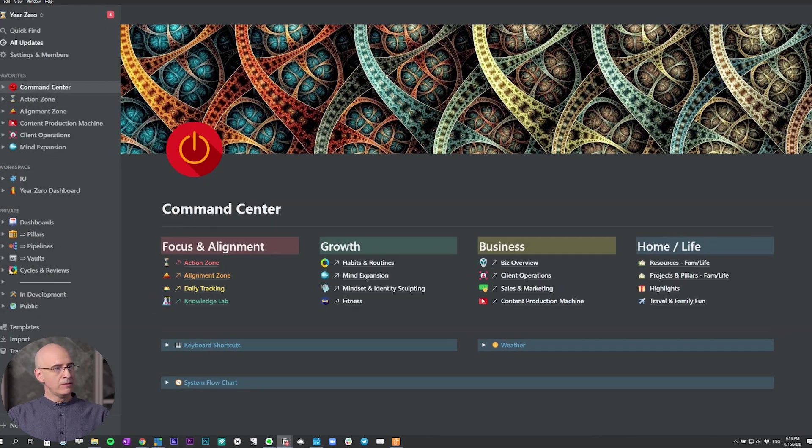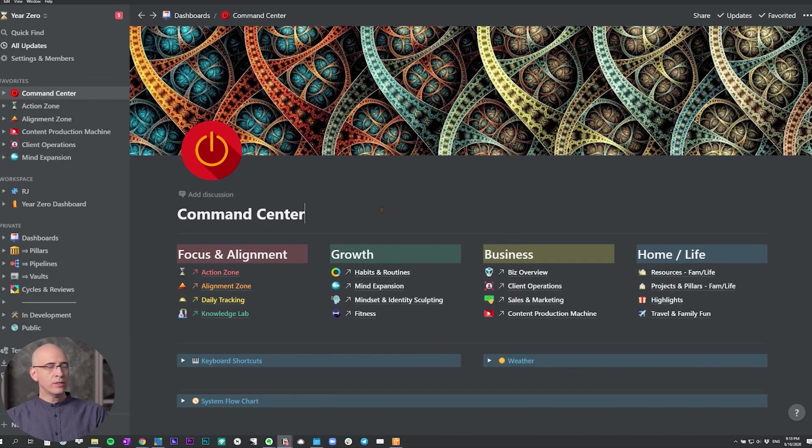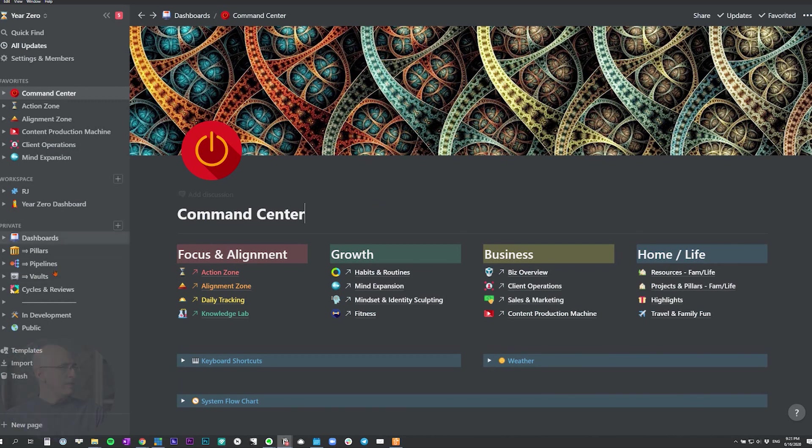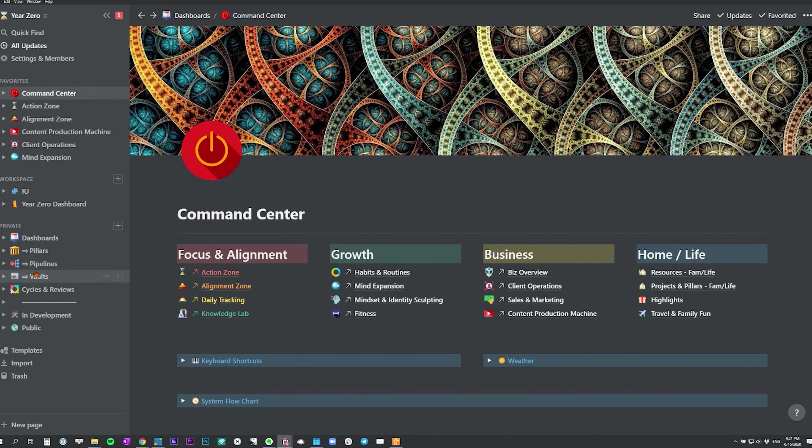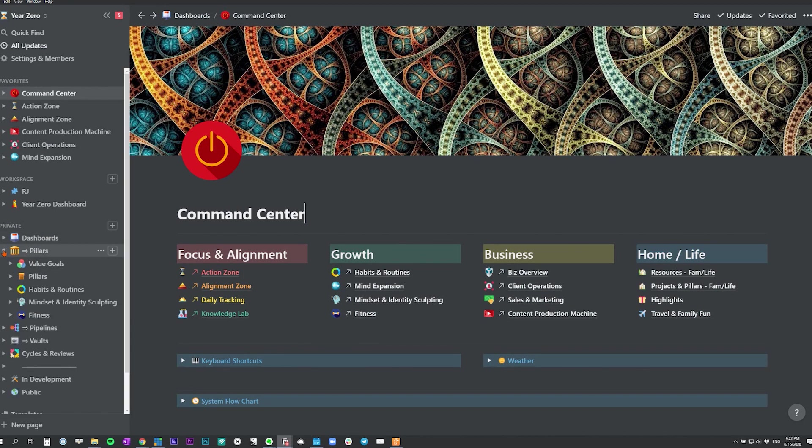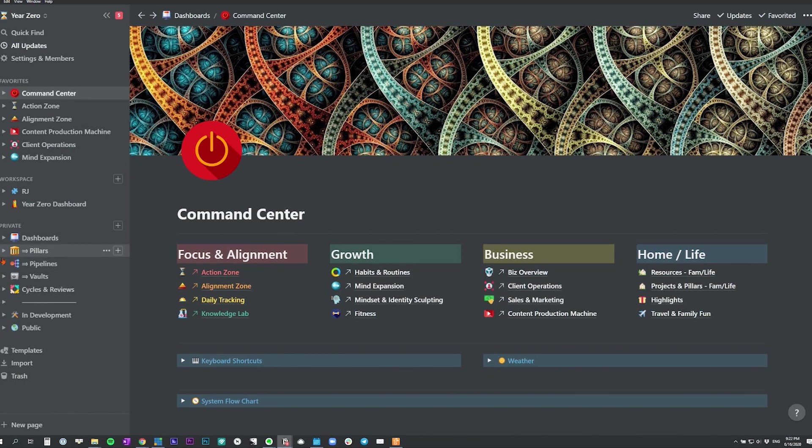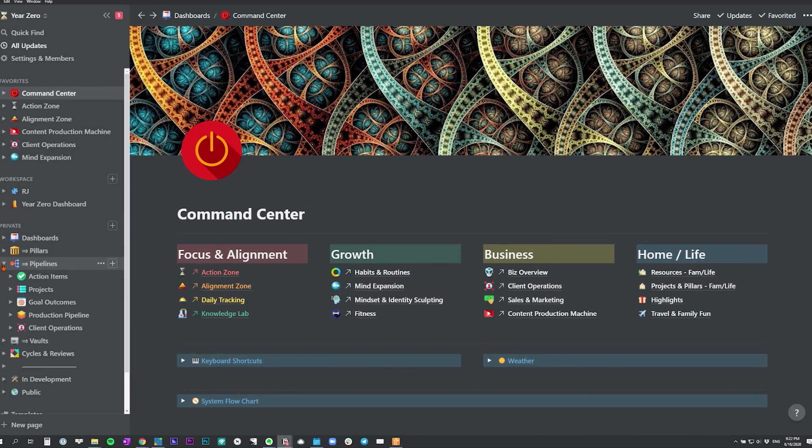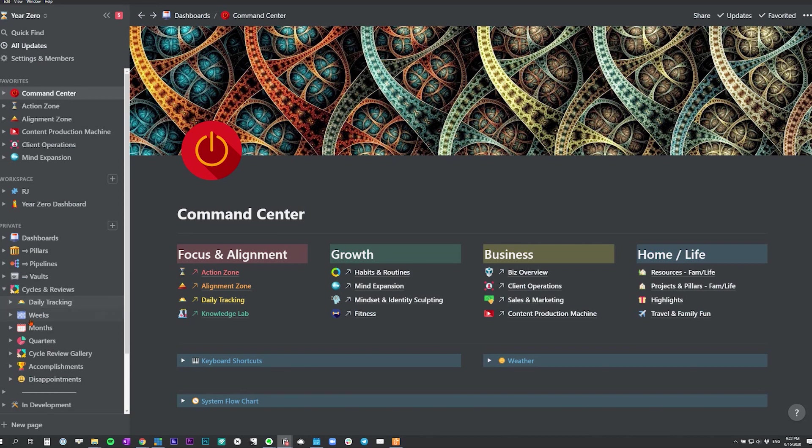So let's jump into the updates in the system. And then at the end I'll show you a little bit more detail on how I connect my content pipeline to my action items database. So here we are in the command center. Let me enlarge the text. I just wanted to show you nothing extreme. Down here we have the organizational structure. I've shown this before, but I have added the cycles and reviews folder. I have, as we've discussed originally, the dashboards, pillars, pipelines and vaults folders. Open them up so you can take a glance. But the new one is the cycles and reviews.